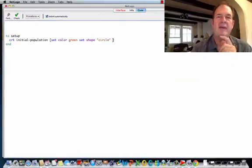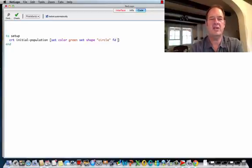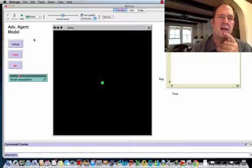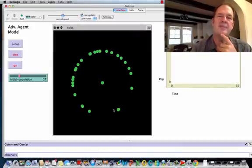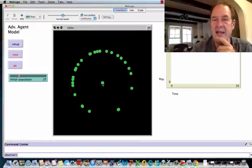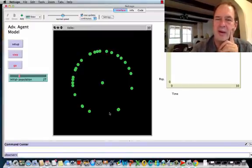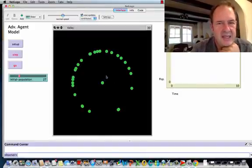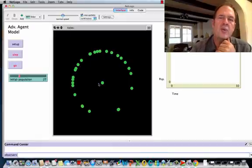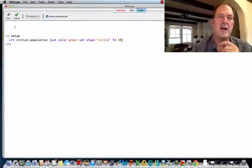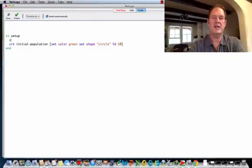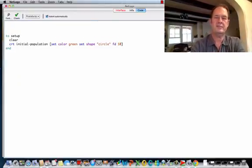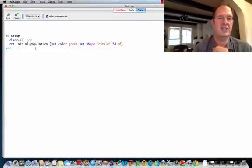In order to get them to move, we would have to go... If we told them to each go forward 10, when we ran setup, we would see that they would all... Since they have a random heading, they would all move out. But that's still not quite what we want, right? It looks too organized and too artificial. Also, we still haven't gotten rid of our initial ones. So this reminds me that whenever we do a setup, we almost always start off with a clear all.